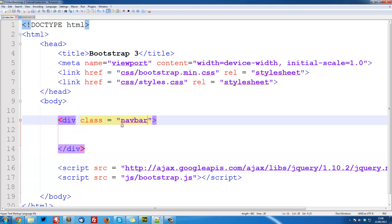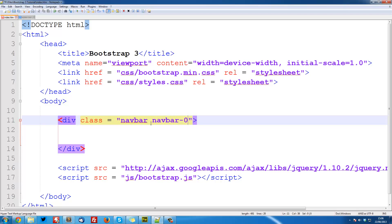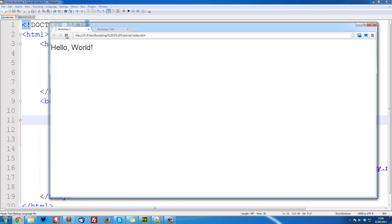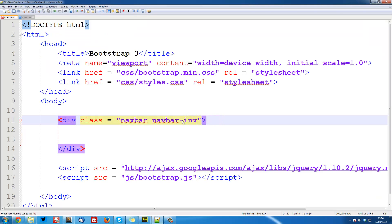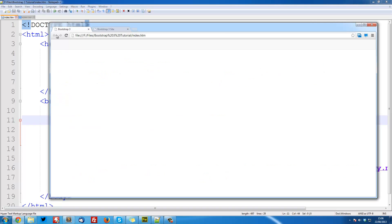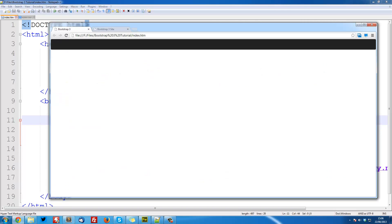First we need to set that to navbar and then we need to say what type of navbar. So it could be navbar-default which is white or navbar-inverse which is black or really dark grey. So navbar-default, save that and refresh. That gives us this light navbar. And then navbar-inverse will give us dark navbar like that.